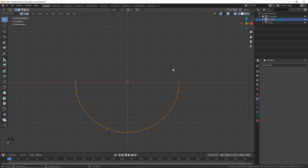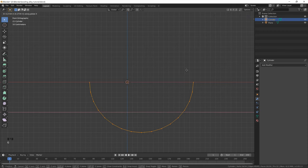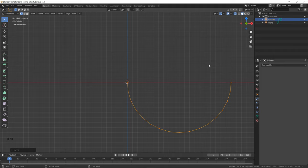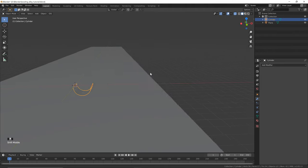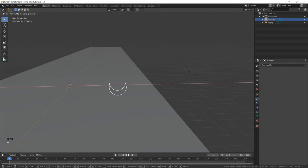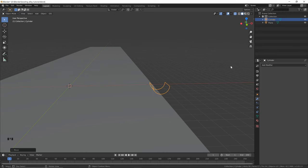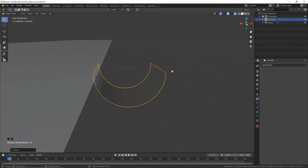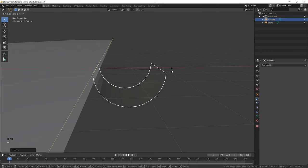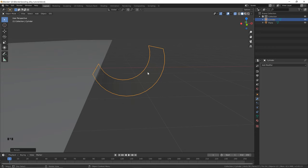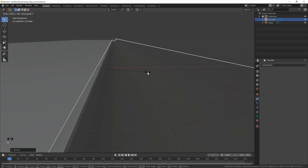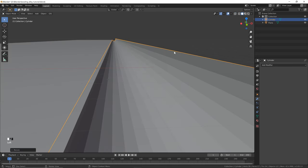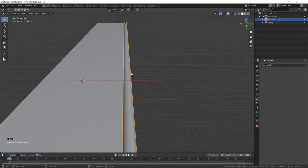Hit A on your keyboard to select the remaining vertices, then G, X to move on the x-axis and line up the edge with the pivot point. Hit Tab to go back into object mode, then G, X to move the cylinder into place. Hit the decimal key to zoom in, then R, Y, minus 20 to rotate on the y-axis. Hit S, Y and type 100 to match the length of the lane. Toggle out of x-ray mode, right click, and shade smooth. Now you can see that we've got our first gutter.